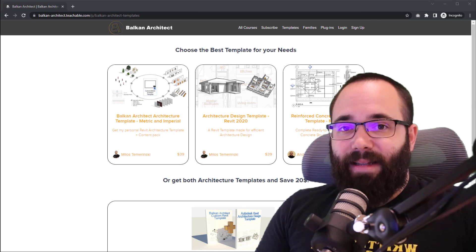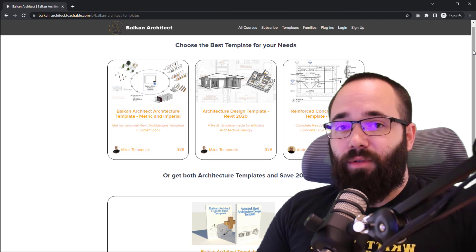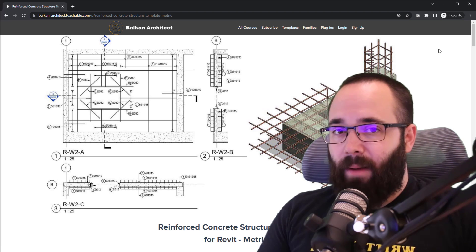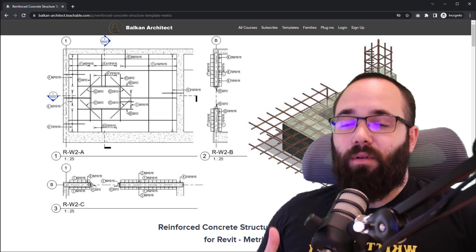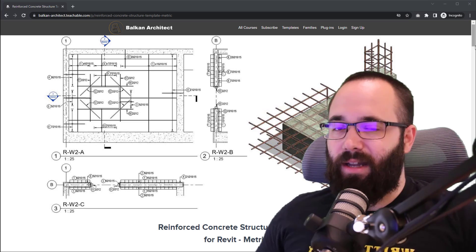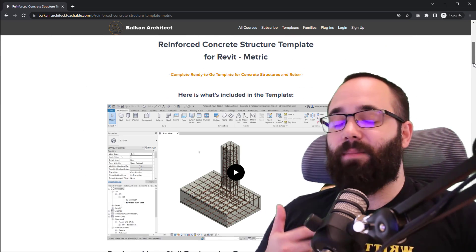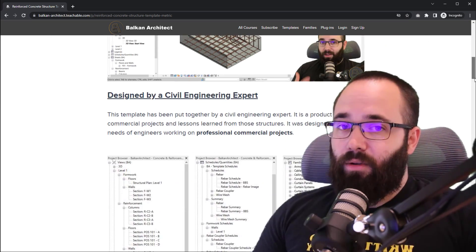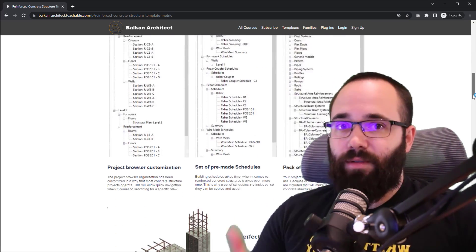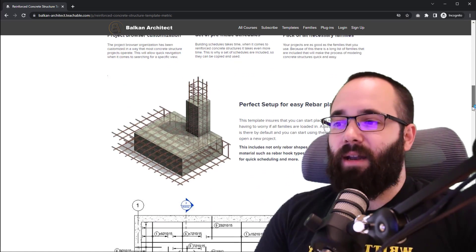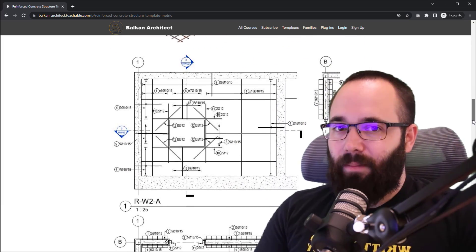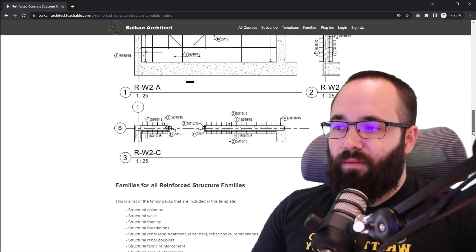About a month ago, I released a new template on my website, BalkanArchitect.com. It's a template for exactly this - reinforced concrete structures. This is a template that has been created by a civil engineer who developed it for his own uses, and then we decided to team up and make it available for everybody.